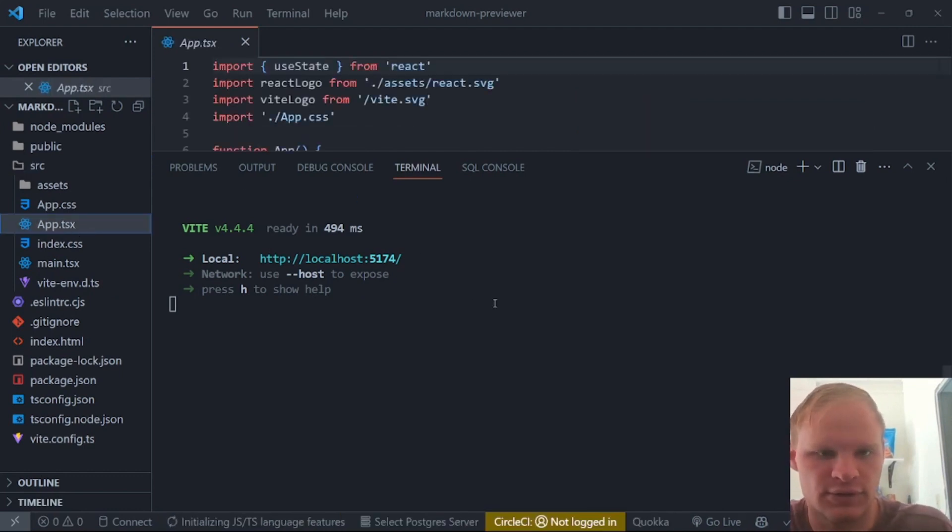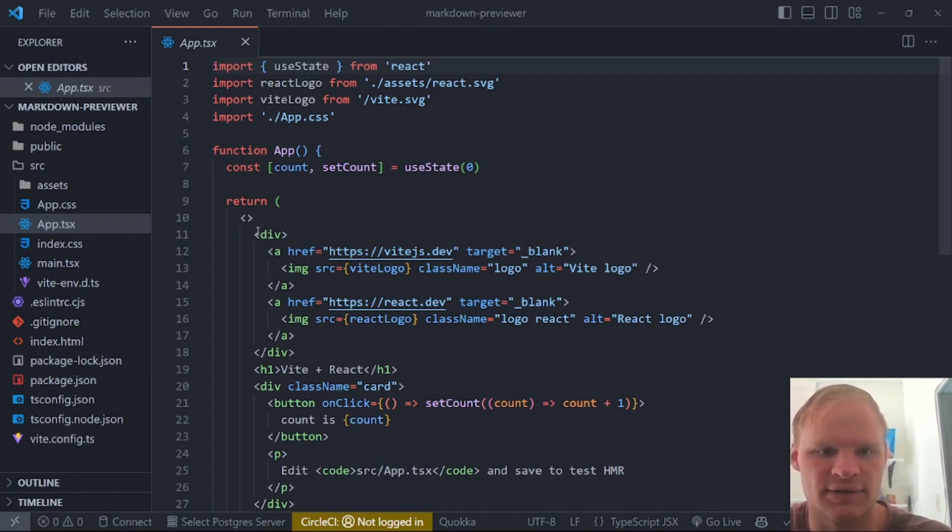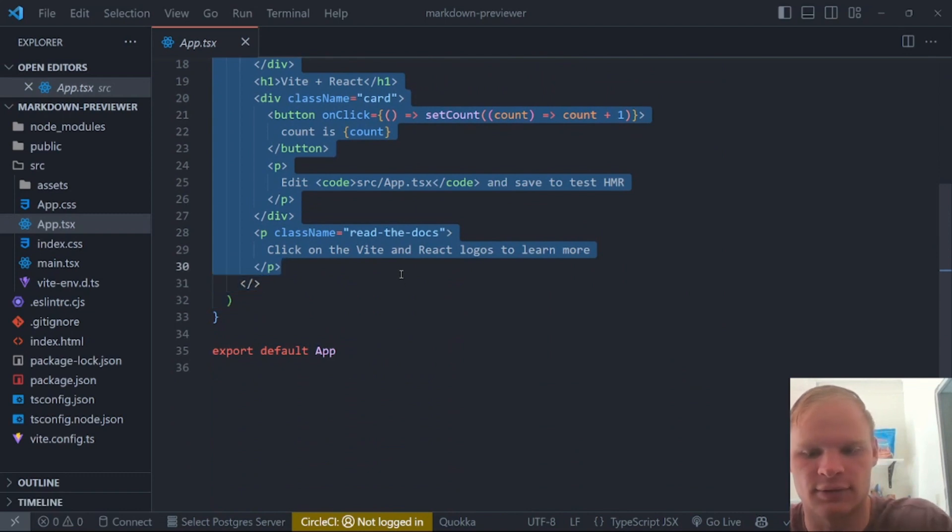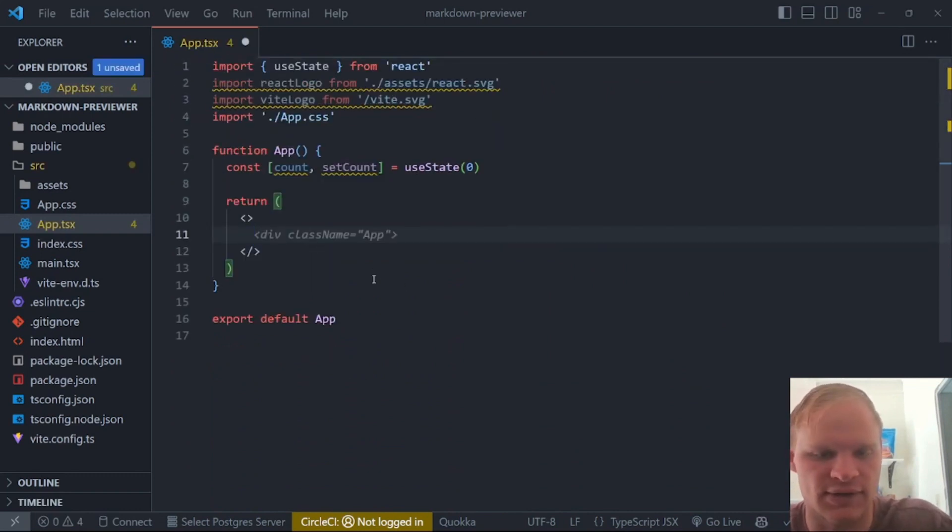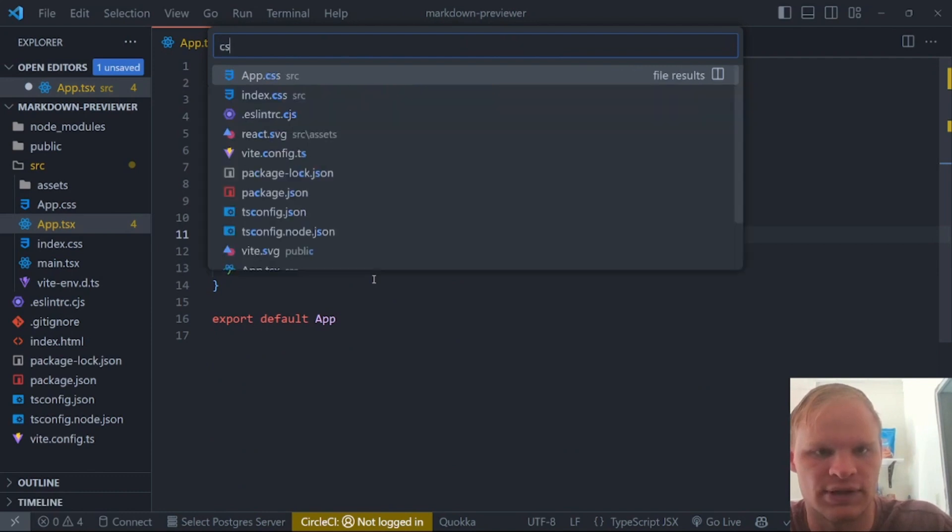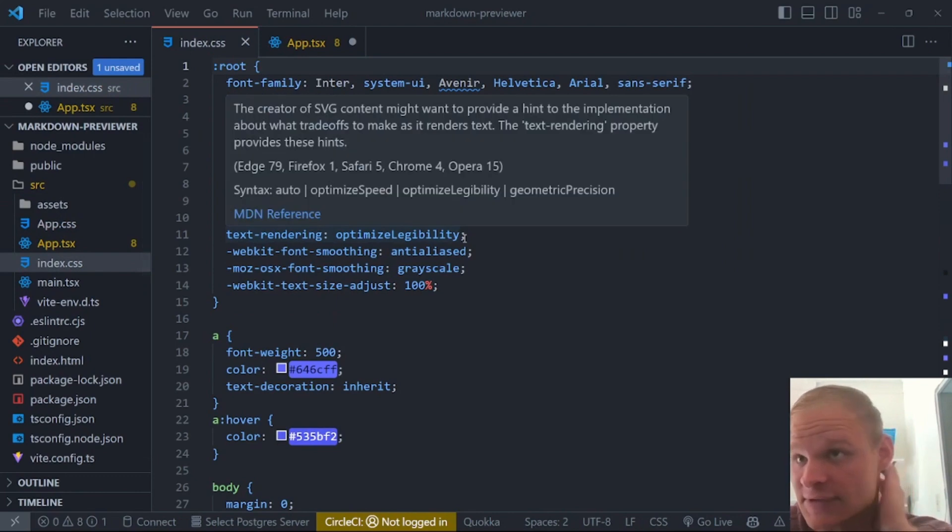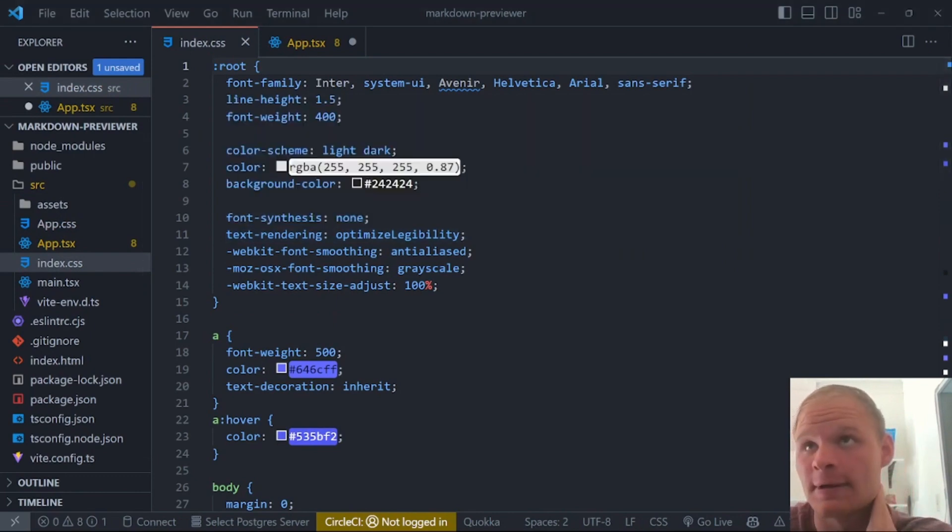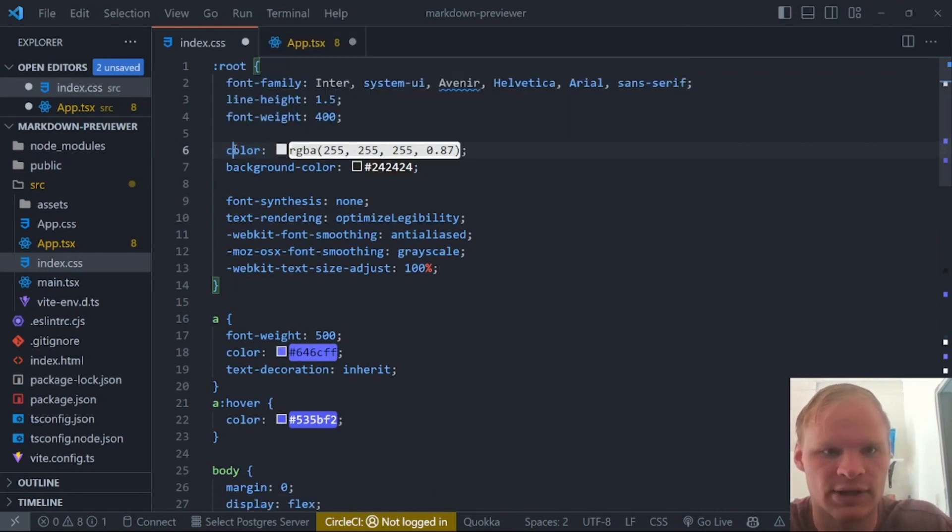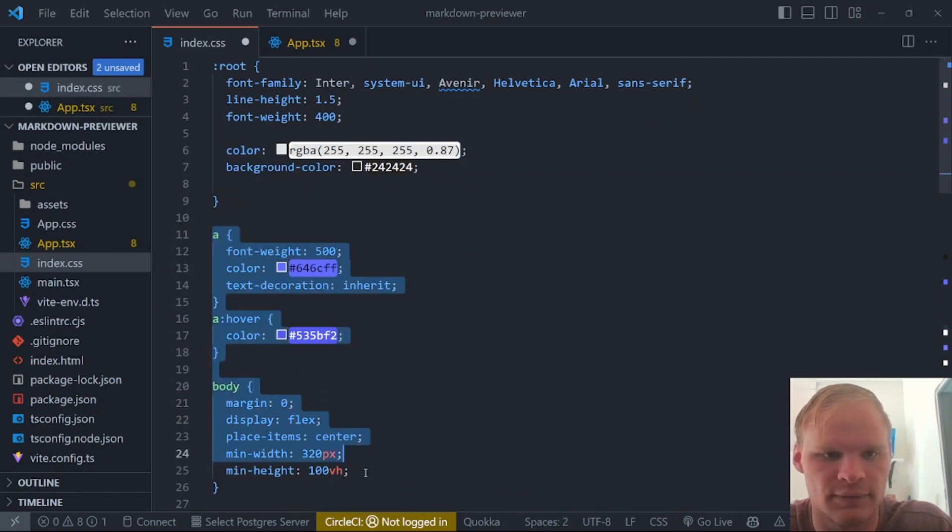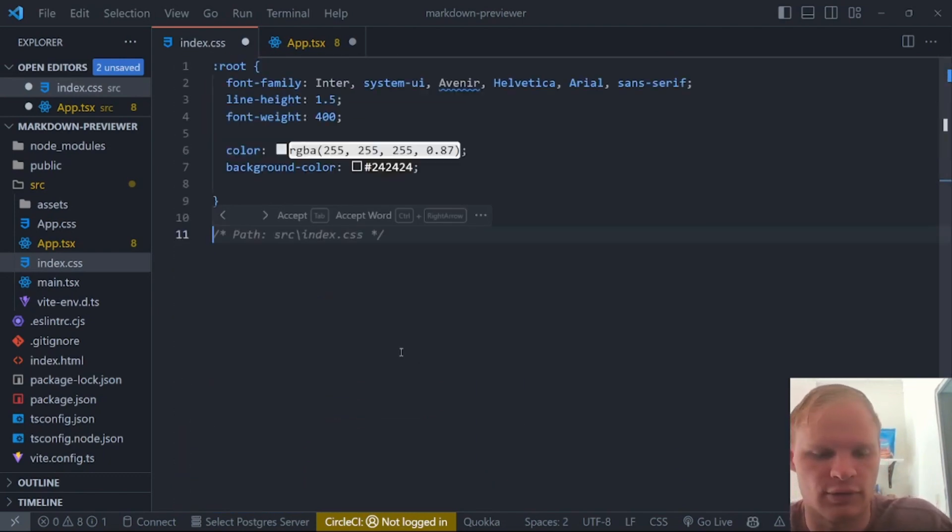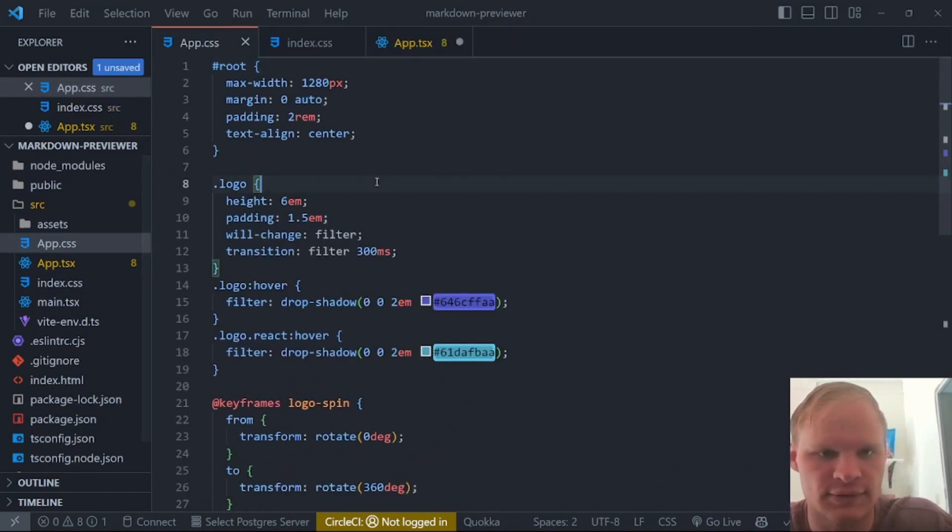It's just Vite plus react and a counter. It's what comes out of the box when you create an app with Vite. So we're going to do most of our coding in this app.tsx. And let's just get rid of everything inside of here. And also for our CSS, we're going to get rid of a lot of stuff. So we can do control P CSS, or you can just go to the sidebar and look at index.css or app.css. And index.css, we're going to get rid of the color scheme.